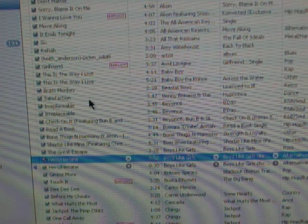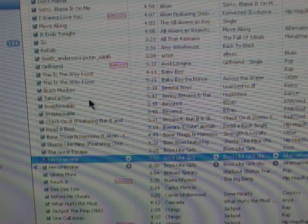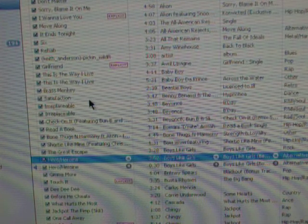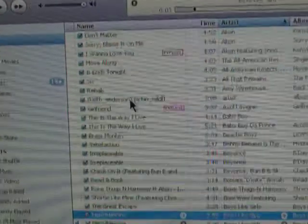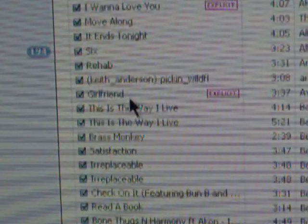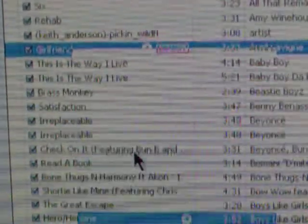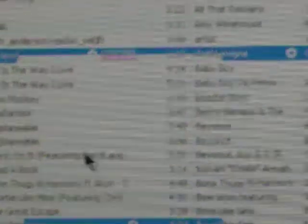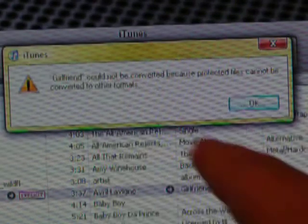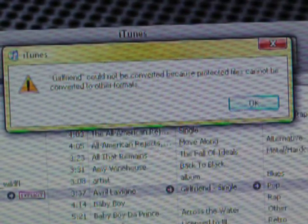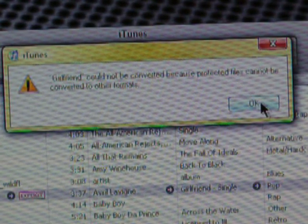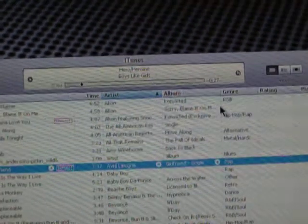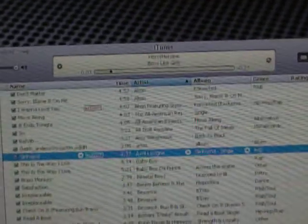Now, a couple of disclaimers. You cannot do the songs that you've downloaded off of iTunes. It does not let you do that because the song is protected. This song cannot be converted because protected files cannot be converted to other formats. So, I'm sorry you can only use the MP3 files or files that are in here that are not downloaded from iTunes.